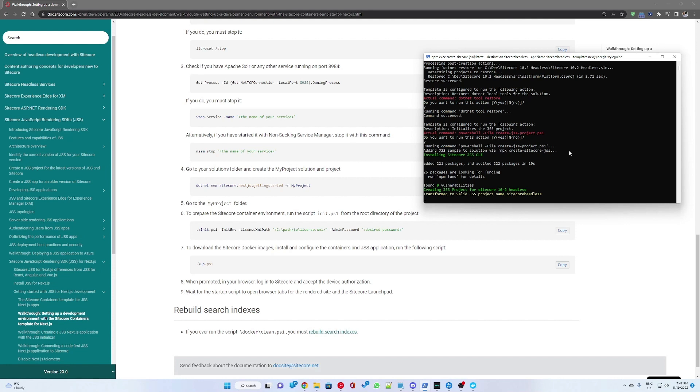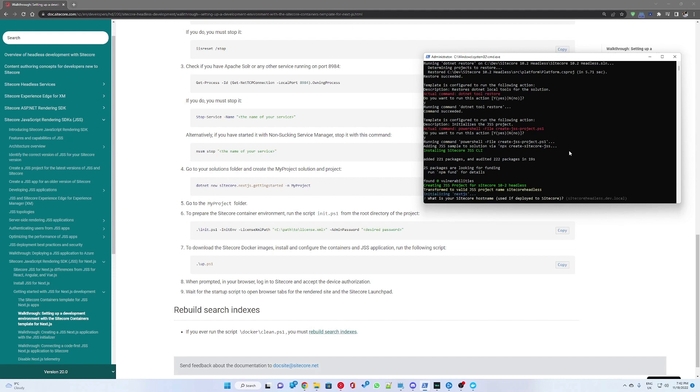This will pull and install all the required packages, including the Docker images as well as the JSS project.